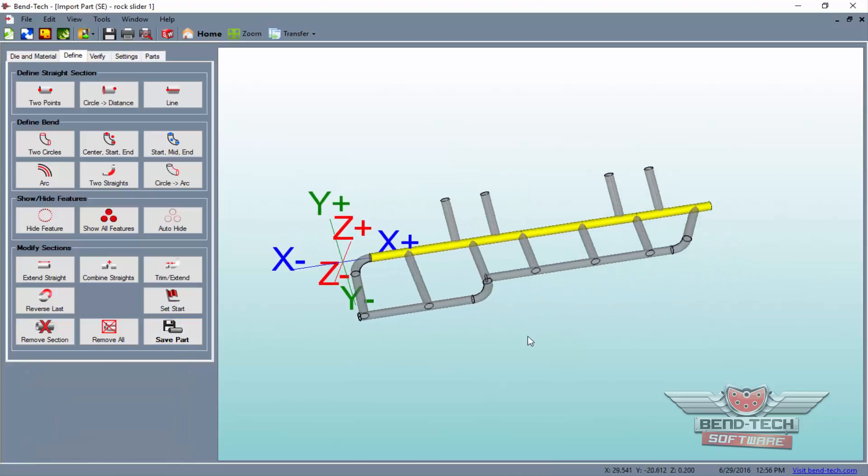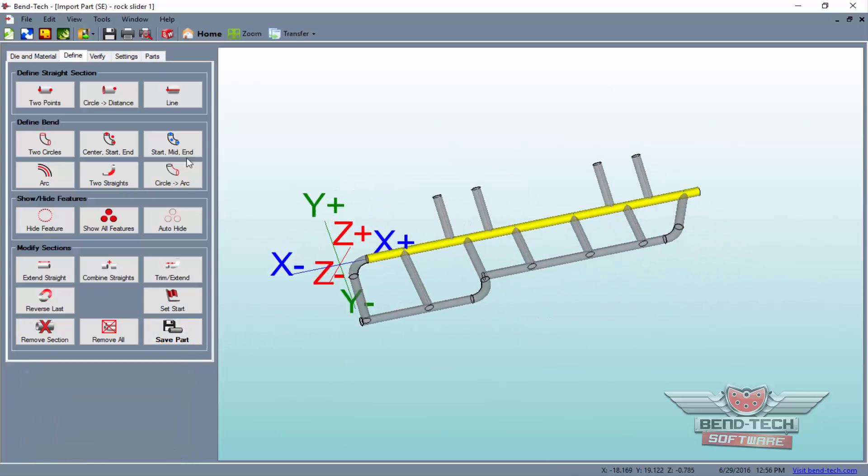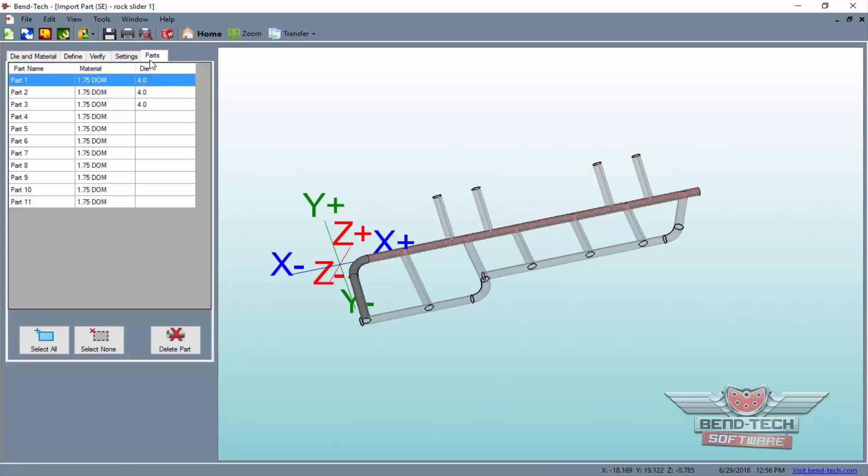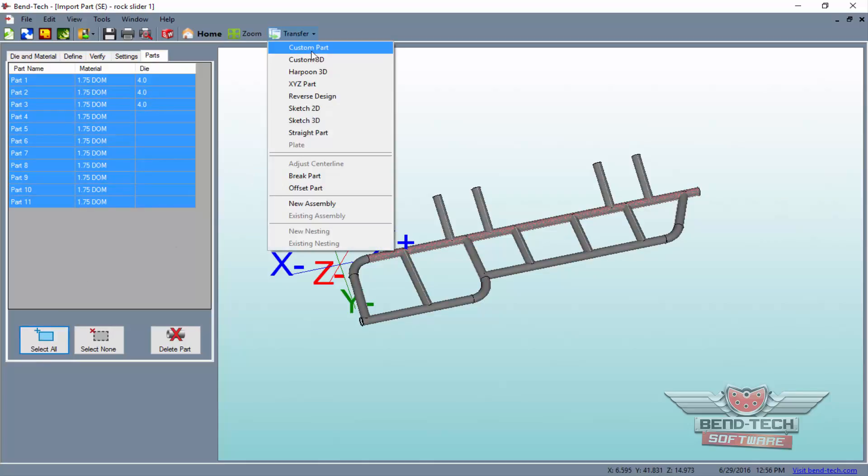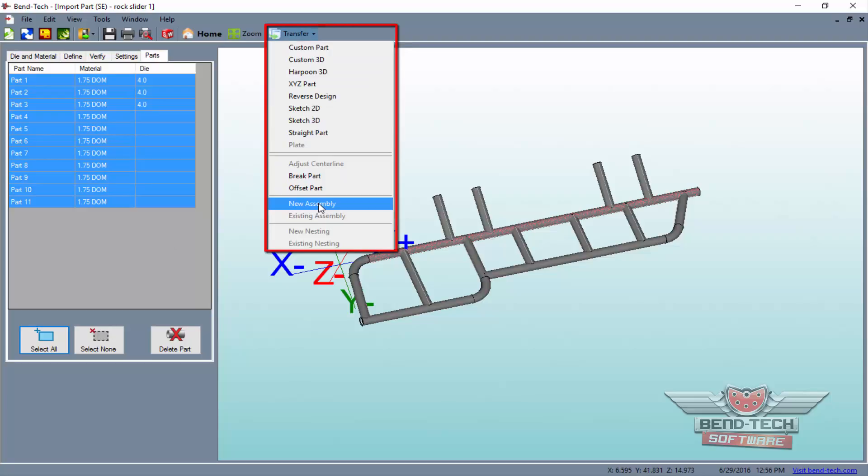When you're finished saving off all the parts, select the Parts tab and click on the Select All button. Now, you can transfer the entire design to Bend-Tech's assembly interface by using the Transfer button from above.